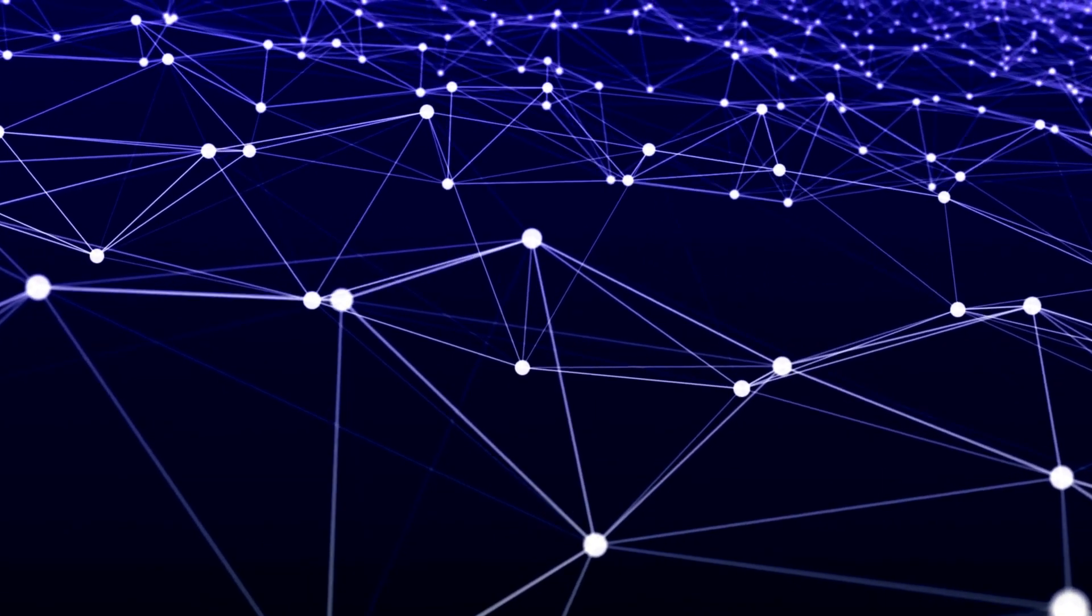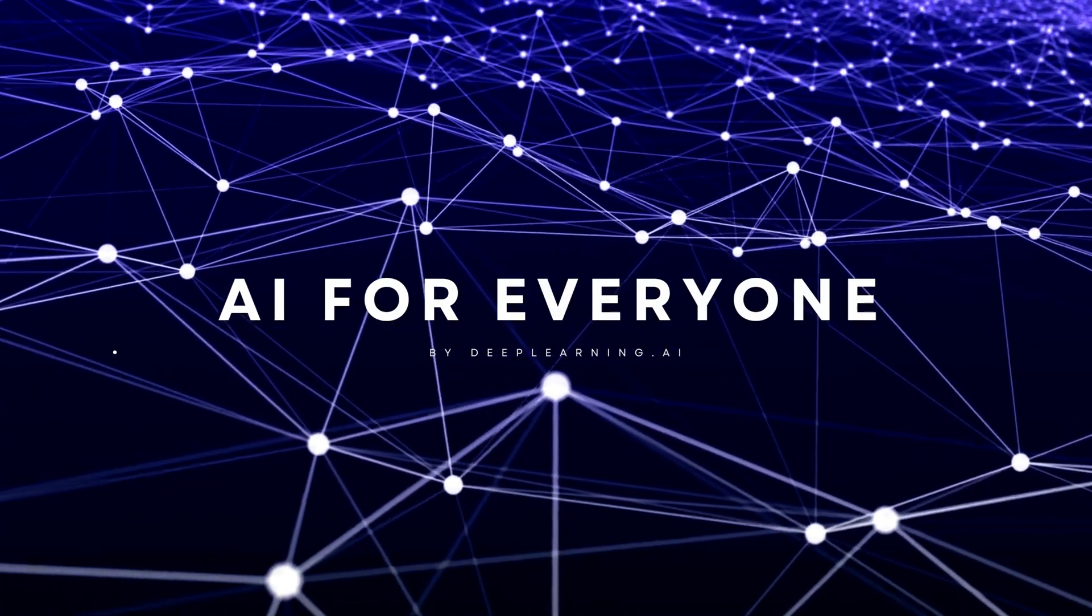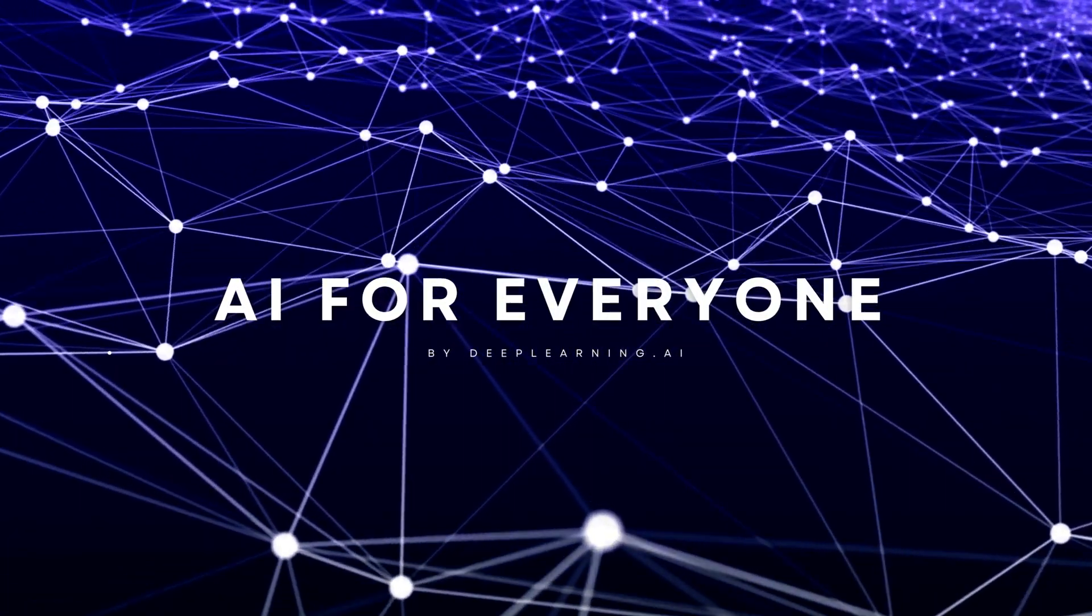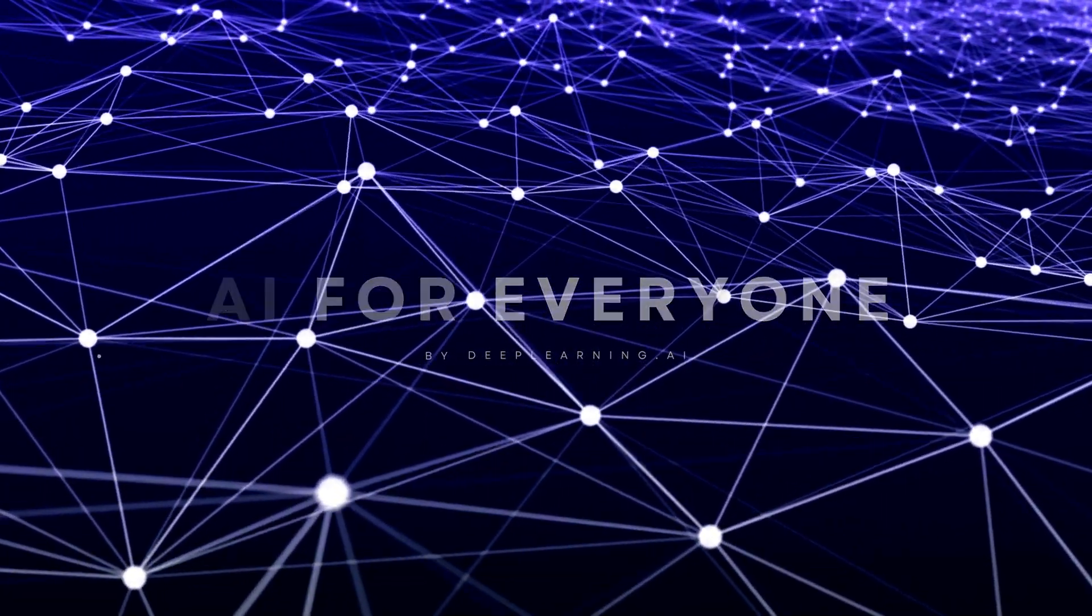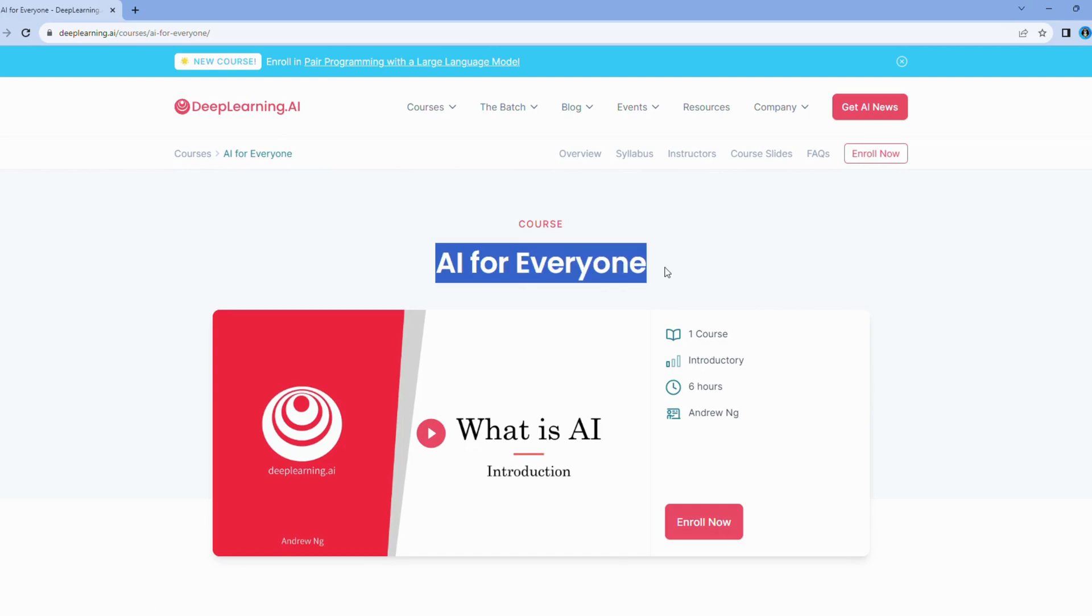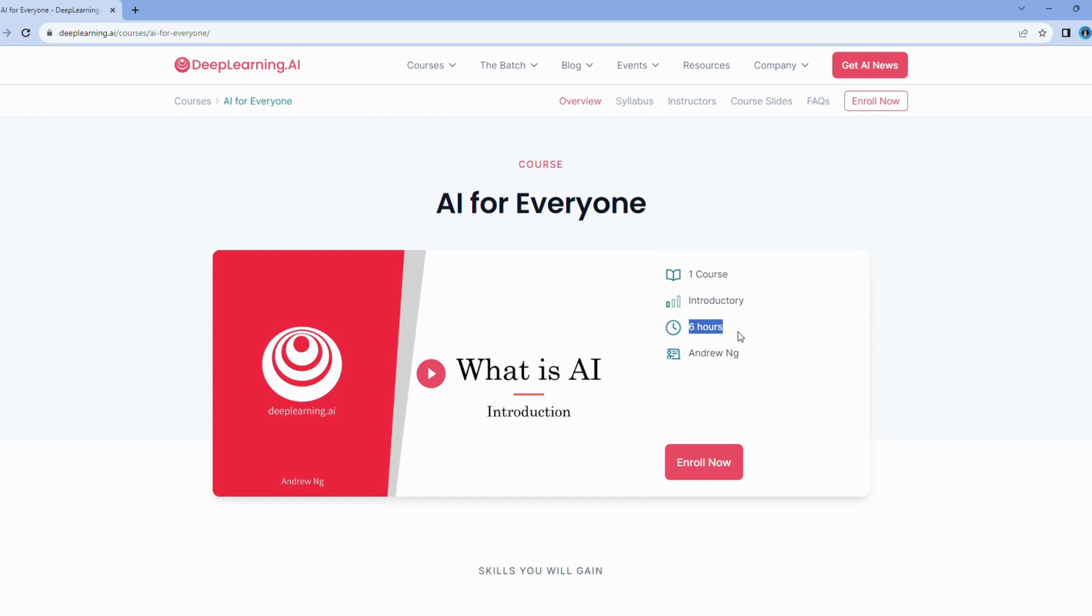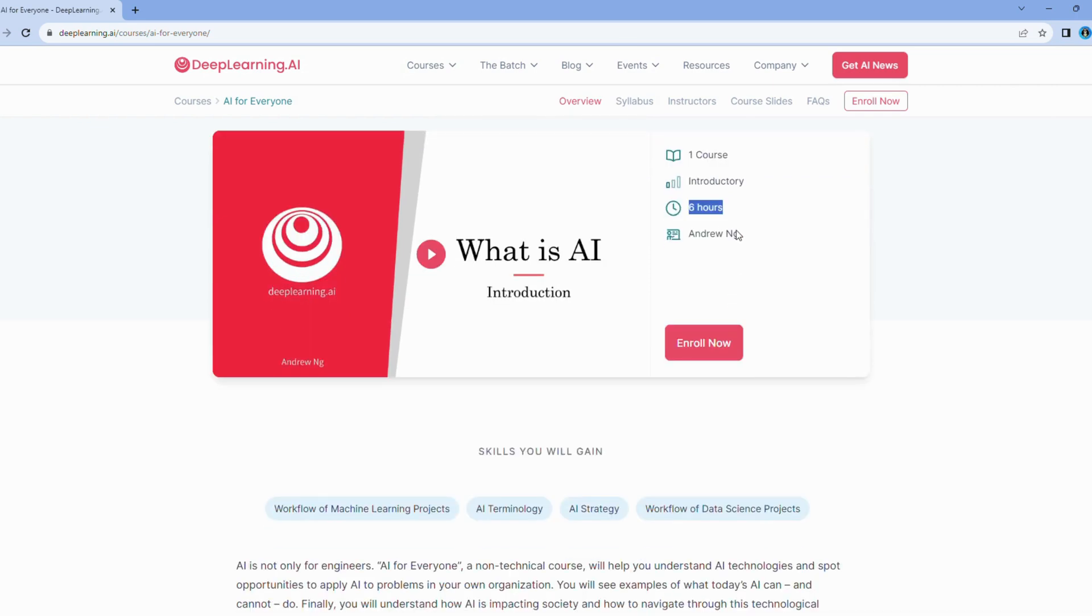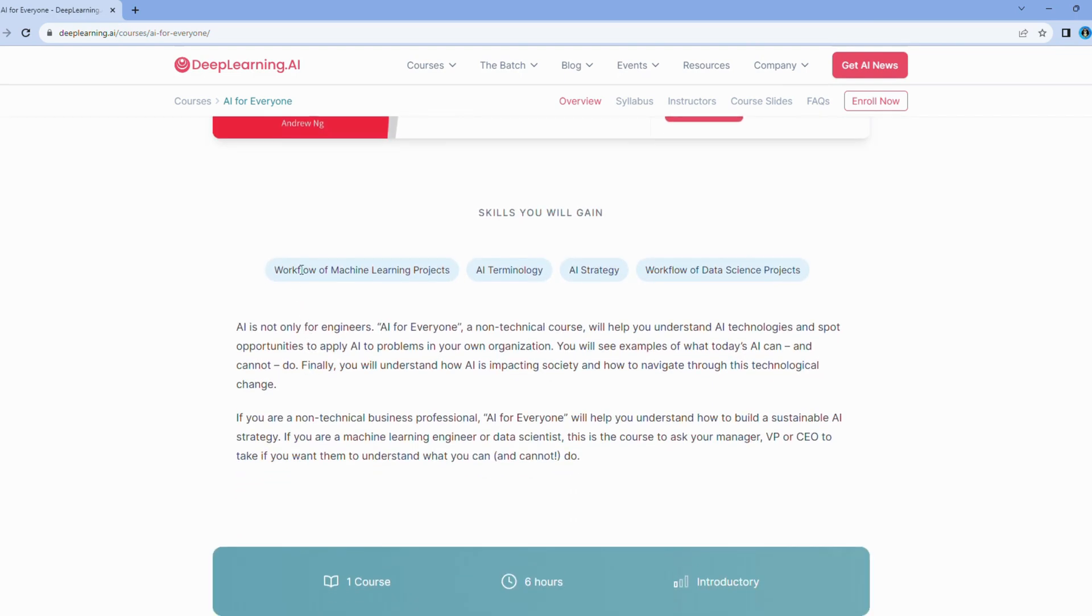Let's uncover what makes this course so extraordinary. AI for Everyone is an invitation to satiate your curiosity about the world of artificial intelligence. Whether you're an AI enthusiast or simply intrigued by its reach, this course is designed to cater to your inquisitive mind.